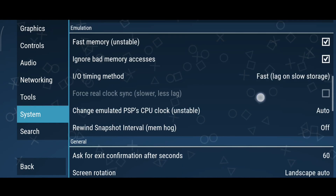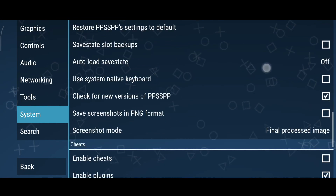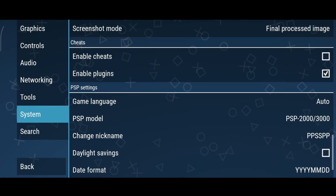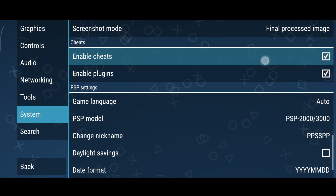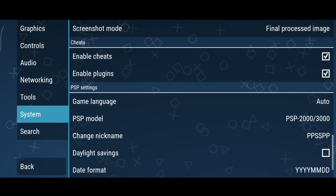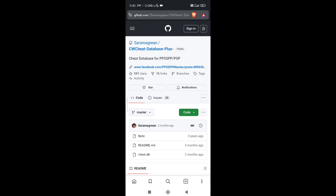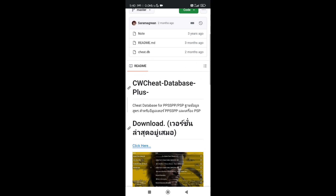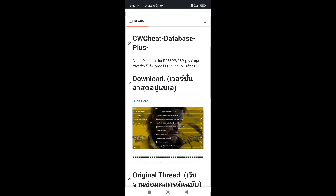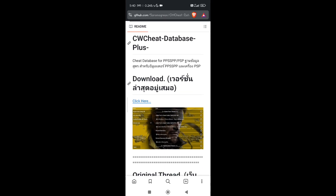First of all, go to System Settings and check Enable Cheats. Now download this cheat database file directly from the PPSSPP official website — you can also follow the link given in the video description.